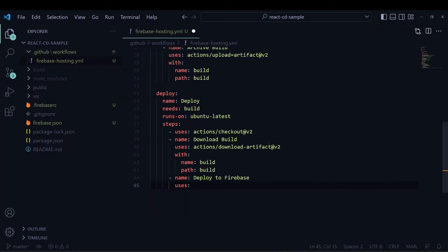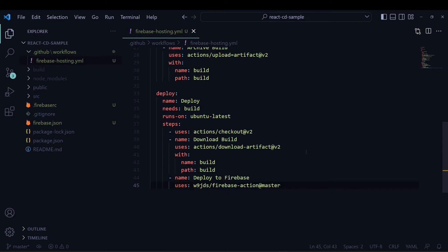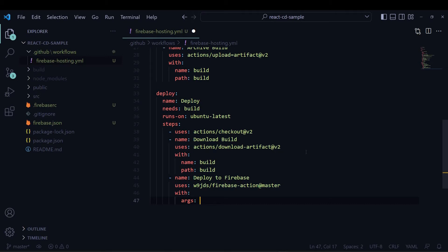If I click on 'use latest version' it will give me a piece of code I can copy and paste. I will use the master version of this action — you can use the latest version mentioned there or the master version.